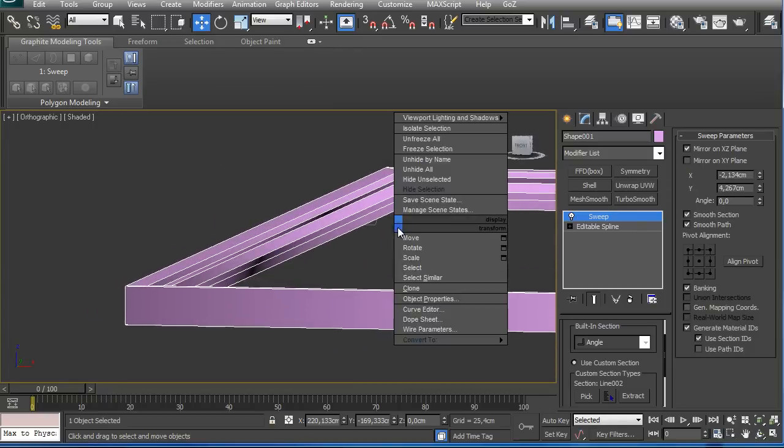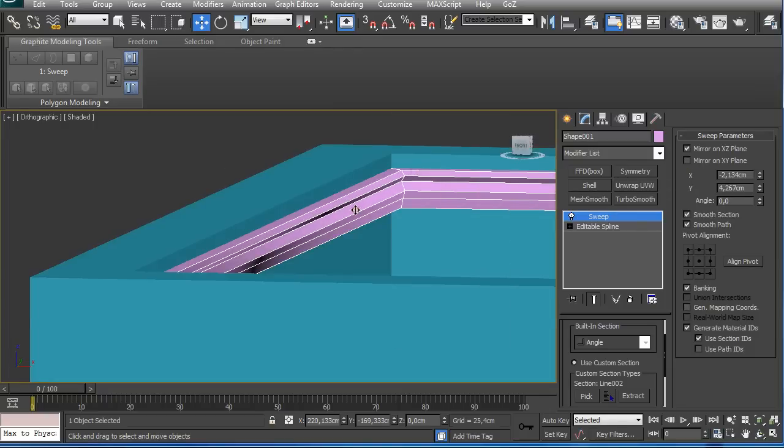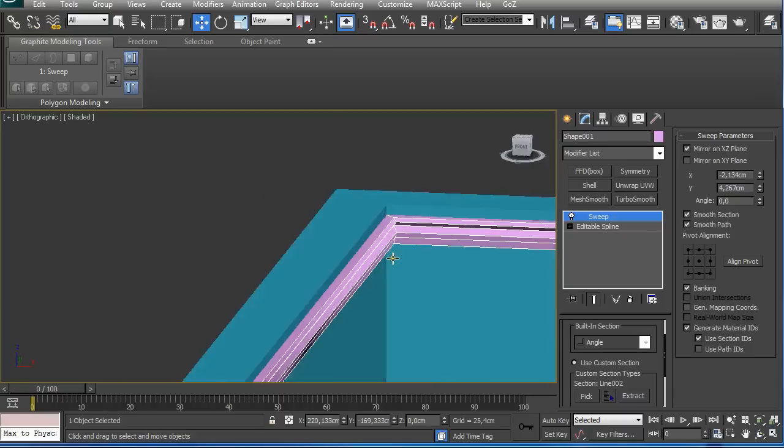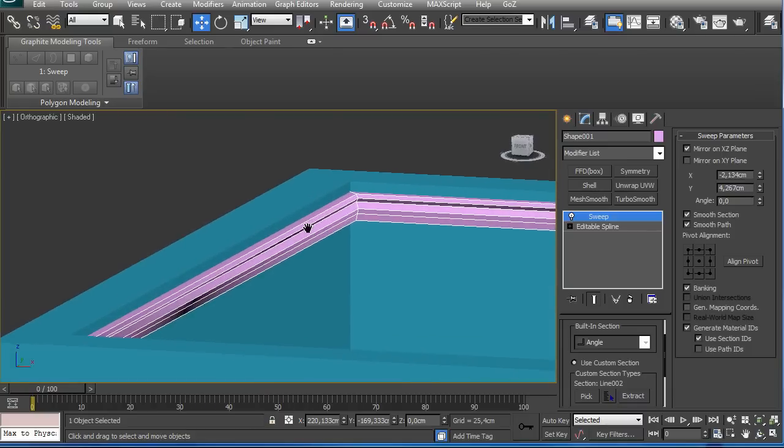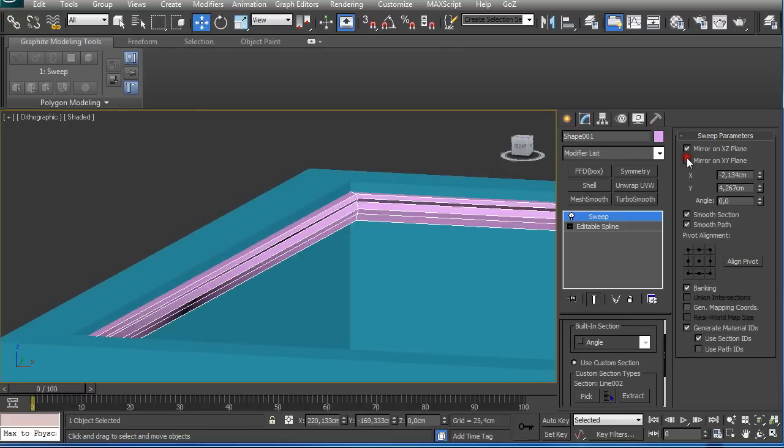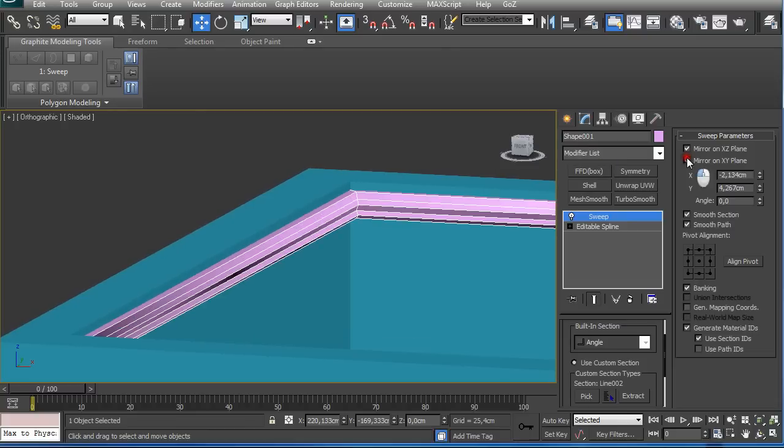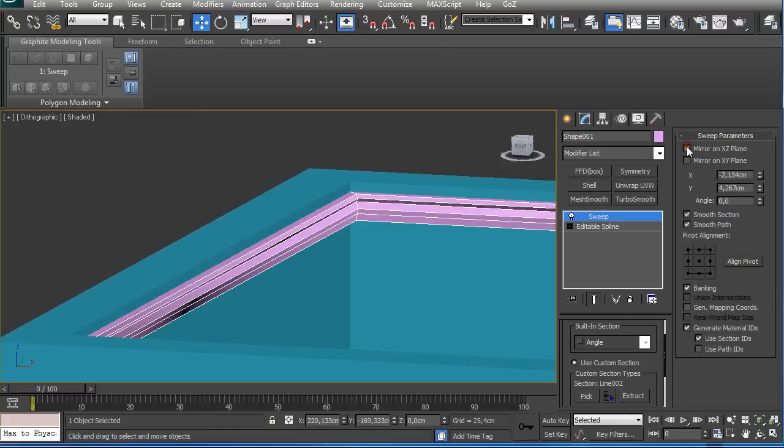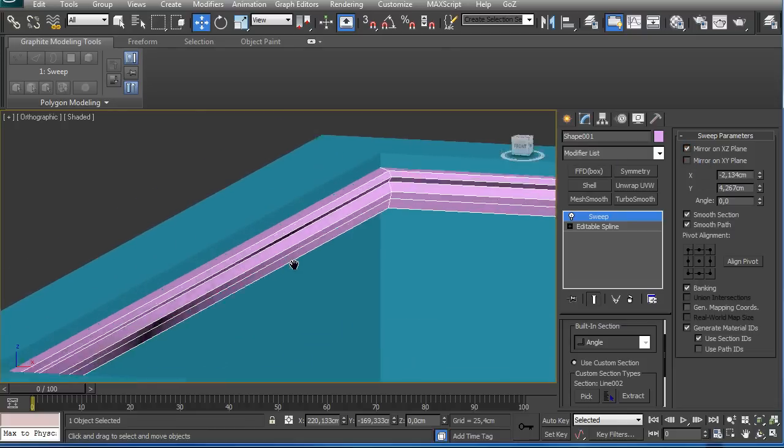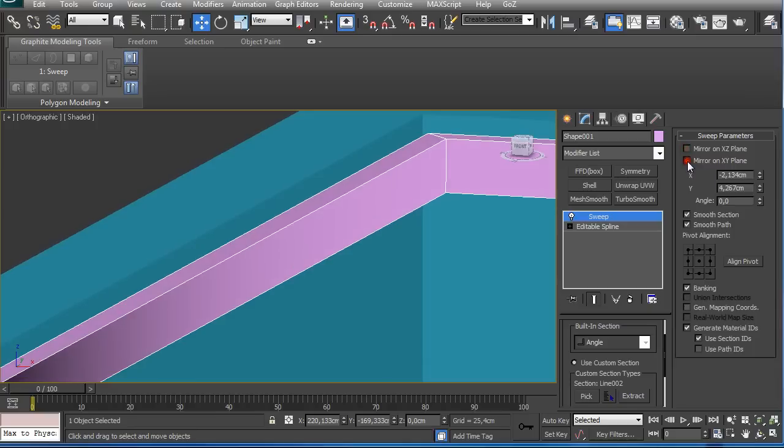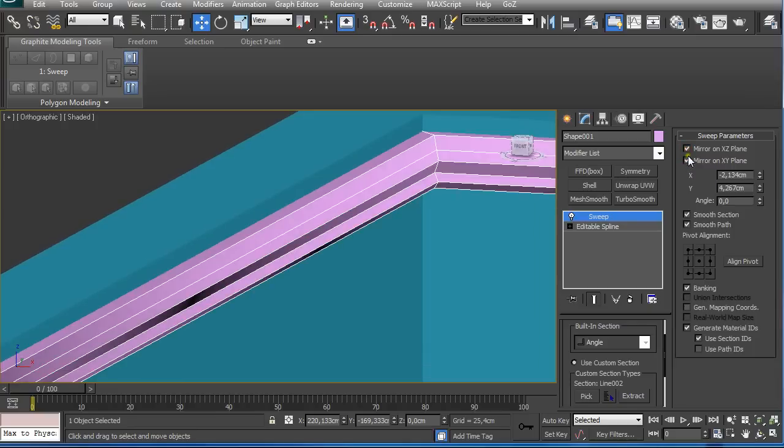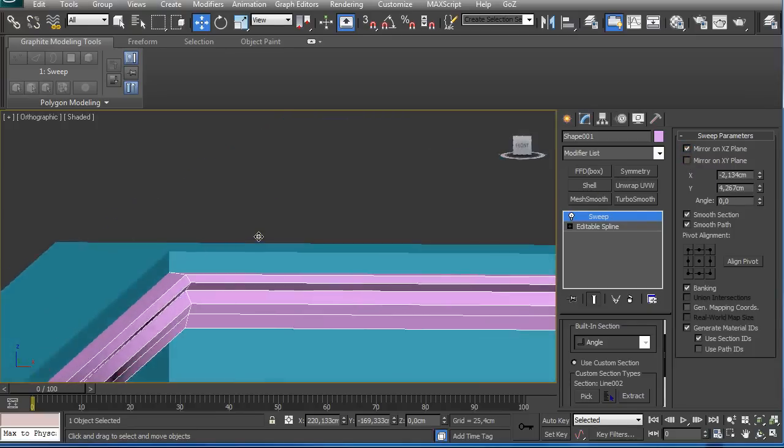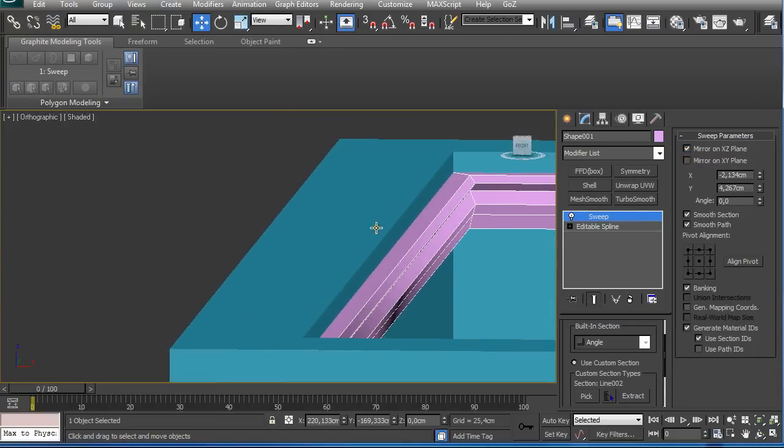And if we unhide all, we can see now we have our mold created. Now sometimes it's mirrored like this, and if you want to see it the right way, just play with these settings and you're going to get what you created.